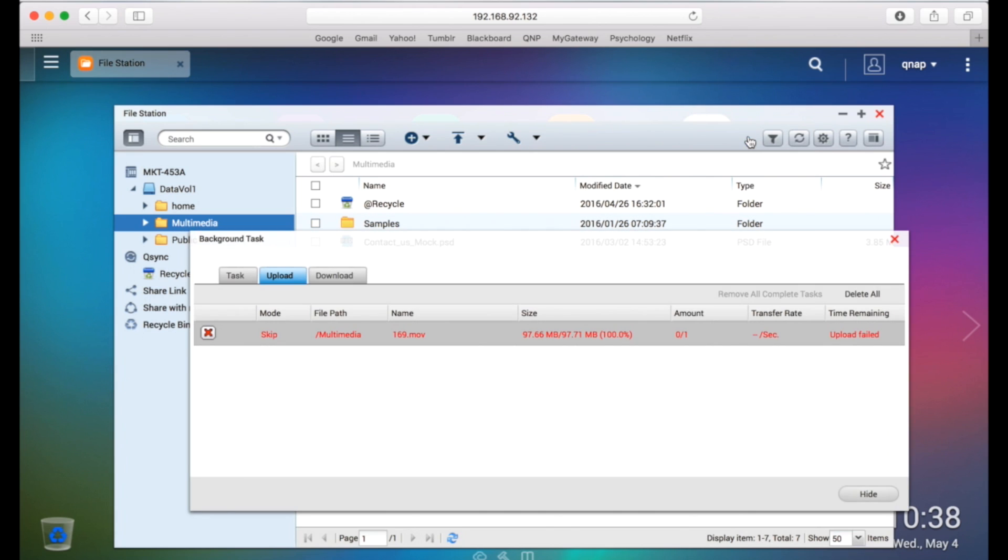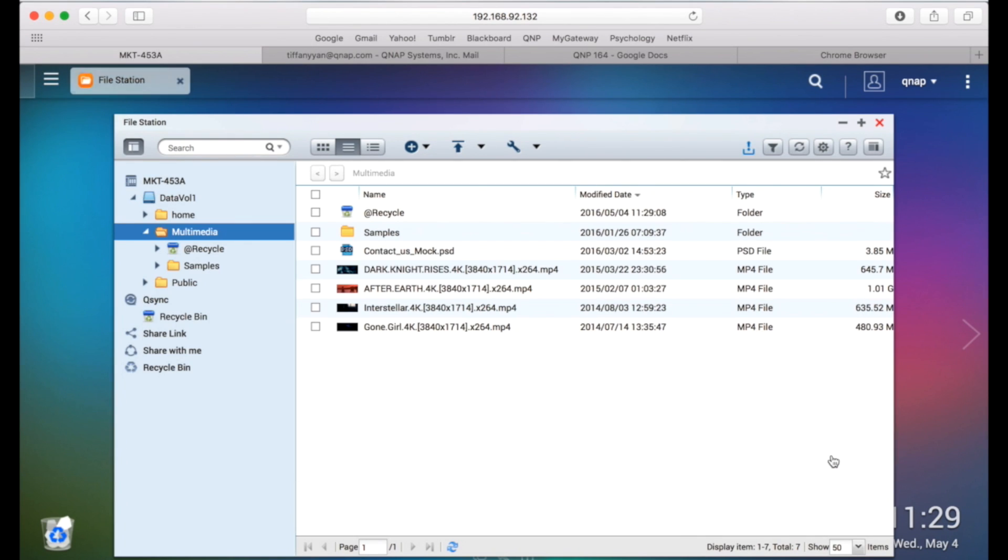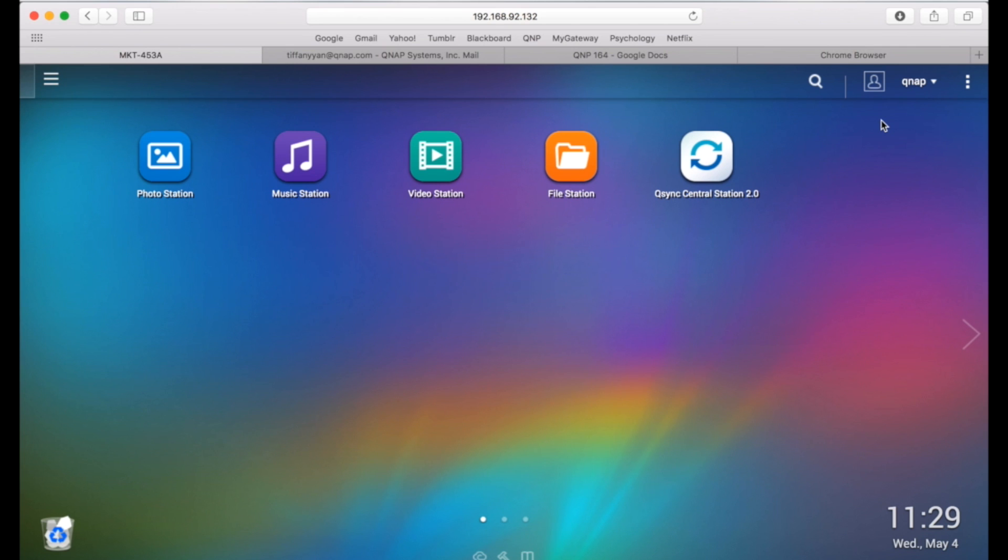As you can see, the NAS isn't allowing me to upload this file because it exceeds my user quota. Quotas can be very useful to efficiently moderate your disk space usage.